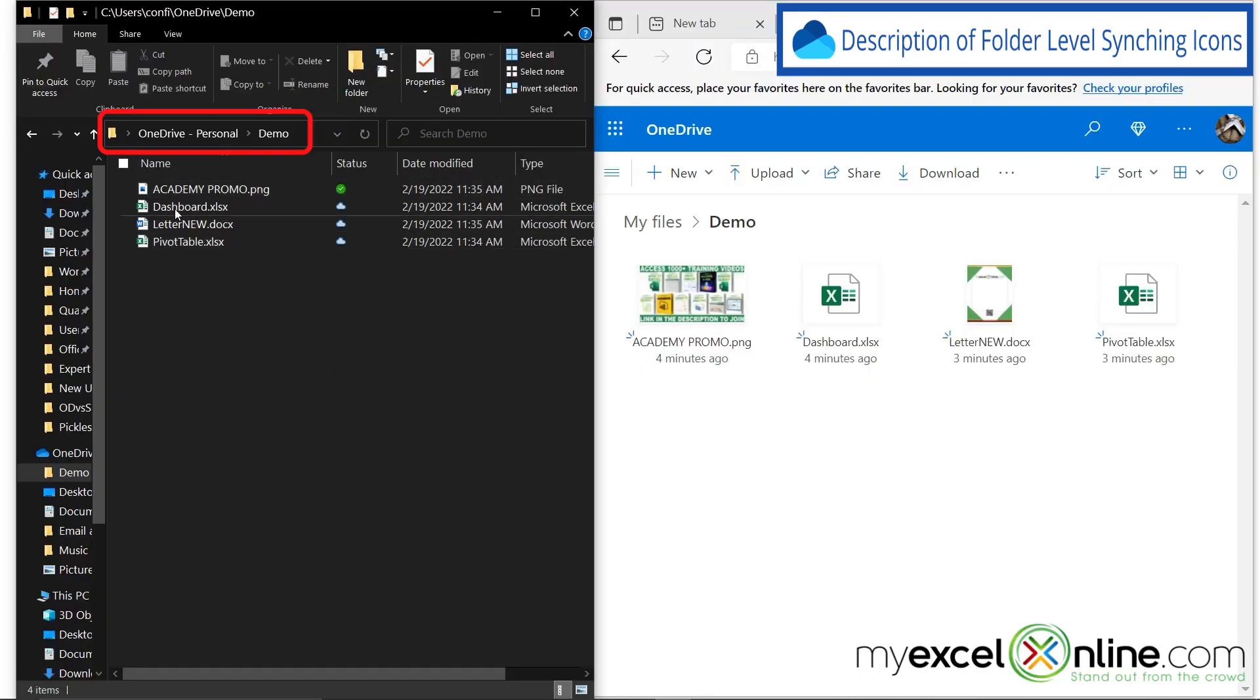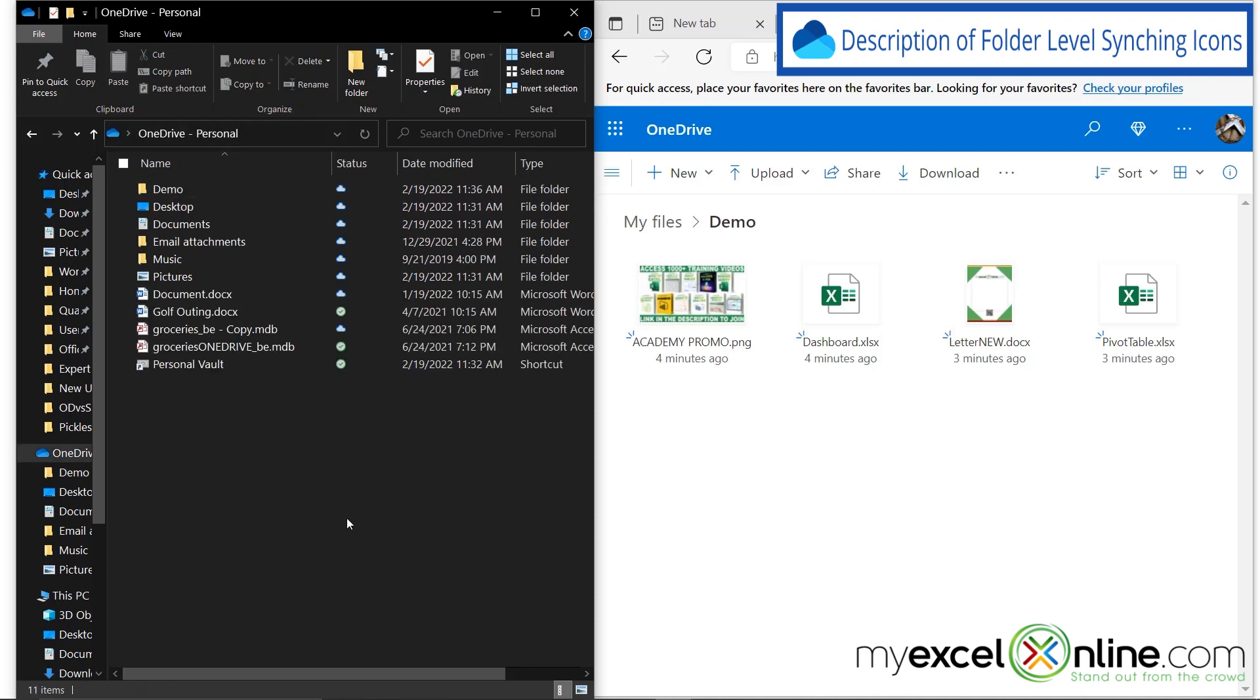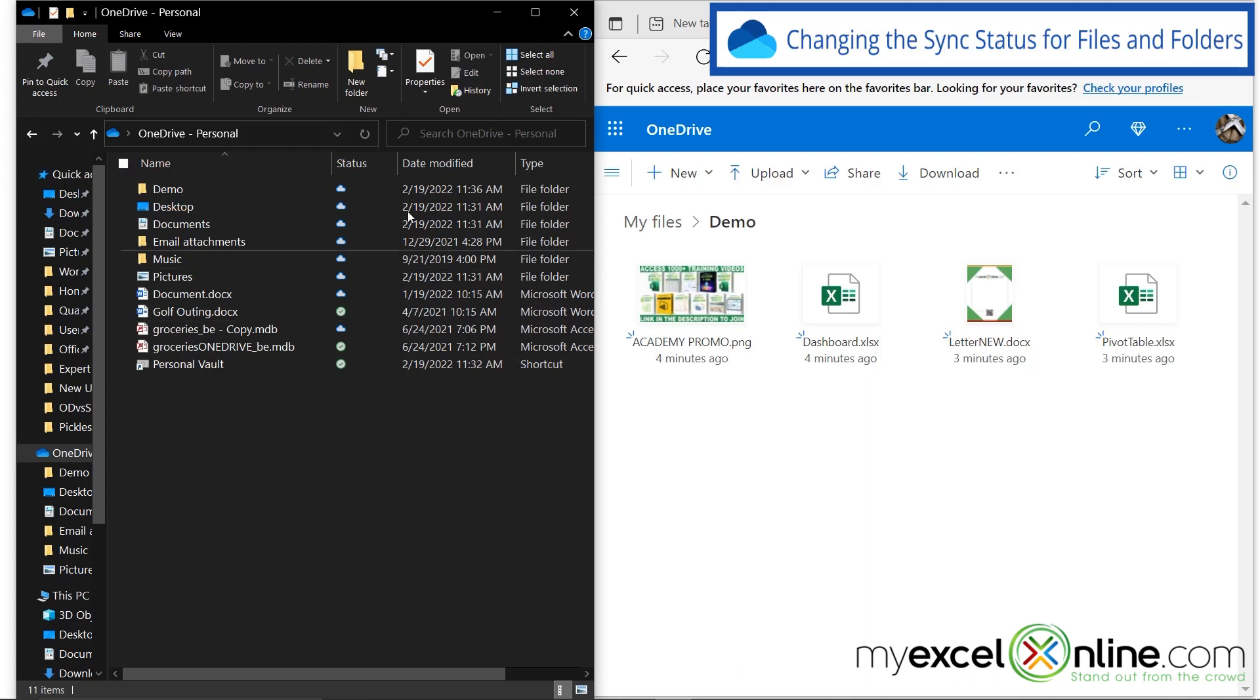I'm going to go back one level, and let's look at the demo folder right up here. You can see that the demo folder has a cloud icon here for the entire folder. So what that means is that there is at least one file in this folder that resides on the cloud. So the whole folder gets marked as a cloud.